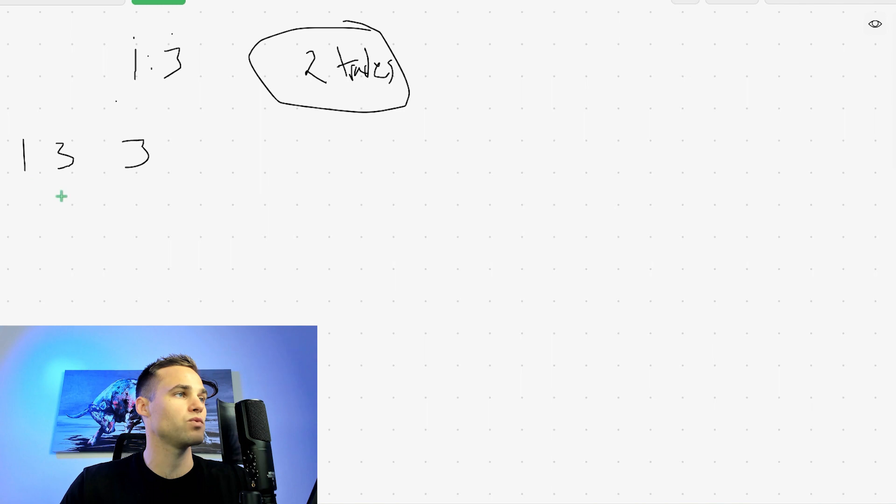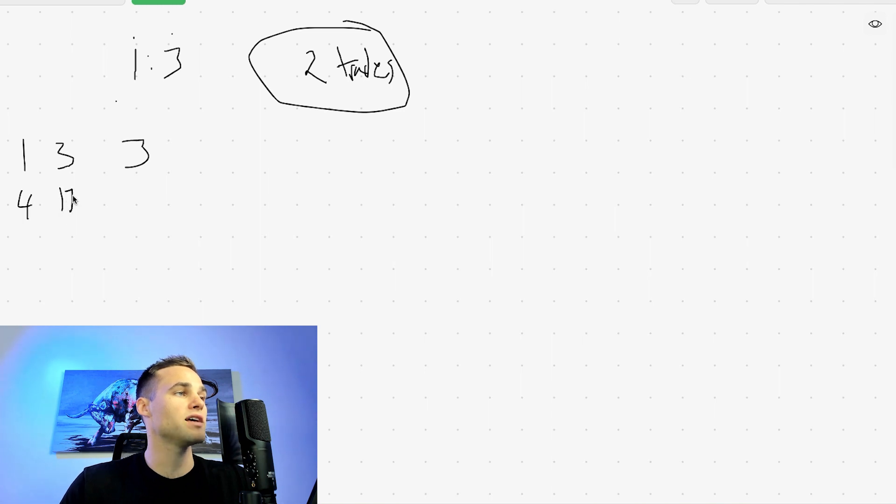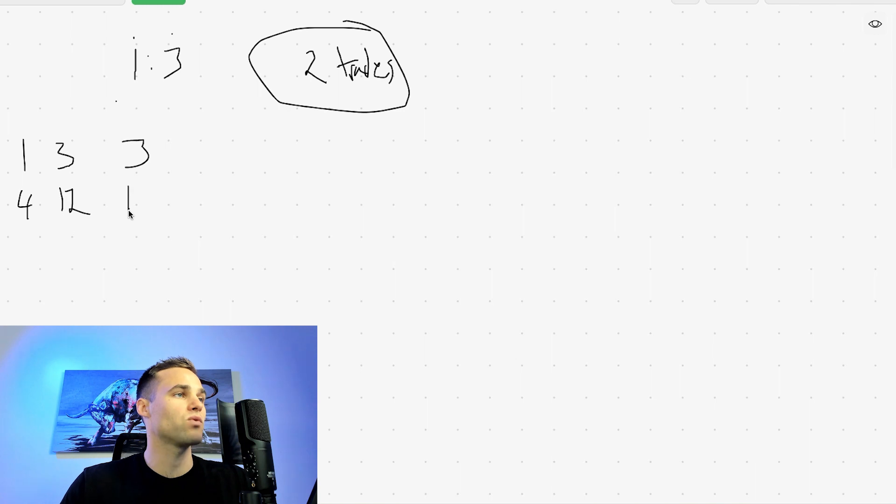So the way that it works is we basically risk one to make three. If this is a winning trade, we're up 3% on asymmetric compounding. The way that it works is basically we take our earnings, which is three plus our original risk, which is one. So we risk a total of four in order to make 12. And if we win this, then we win 12% and we're up a total of 15%.